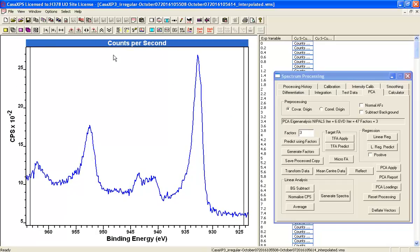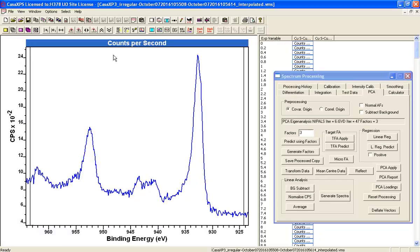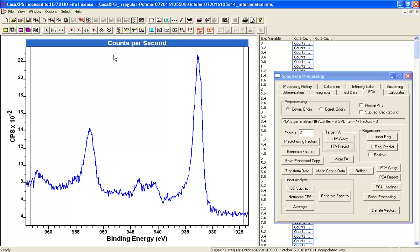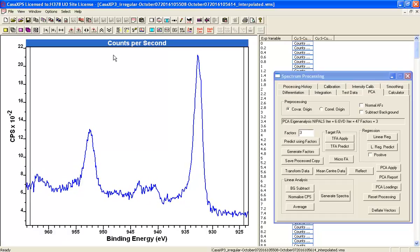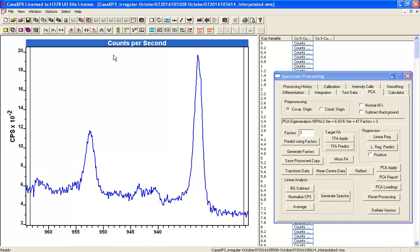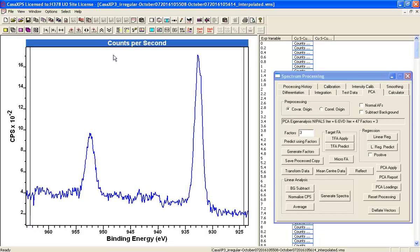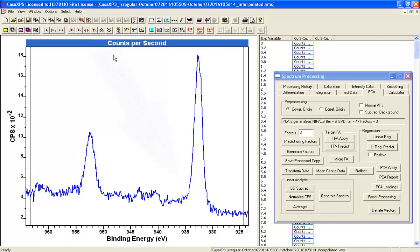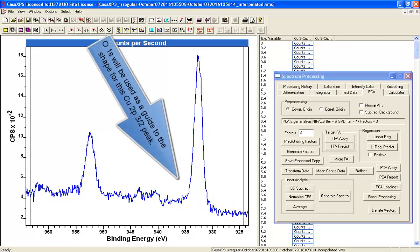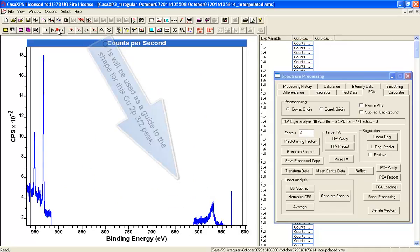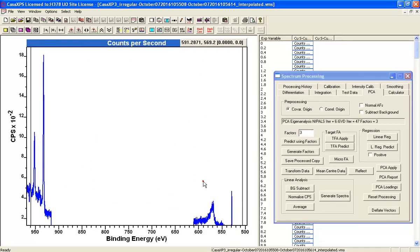And we're going to look at this by considering the Copper 2P. And also, if we select a Copper 2P, how does the Oxygen 1S and the Auger look? And this gives us an idea of whether we are choosing wisely the types of peaks from the Copper 2P.